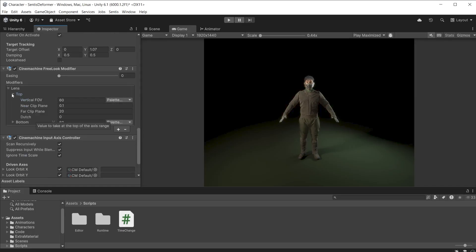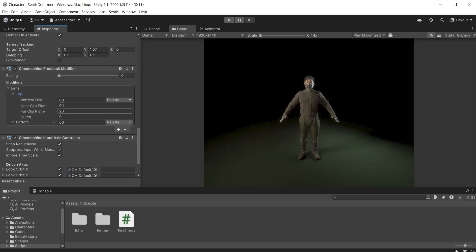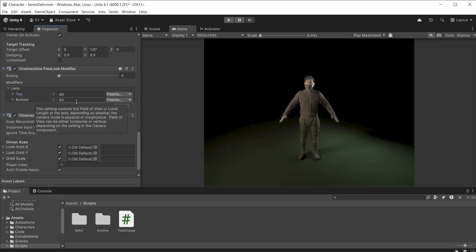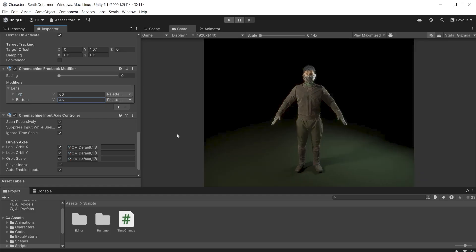This allows you to change the depth of field, clipping planes and dutch angle when the camera is at the top or bottom rings. I'll set the bottom to use a depth of field of 45 to get a zoom in. We see the preview in the game view.